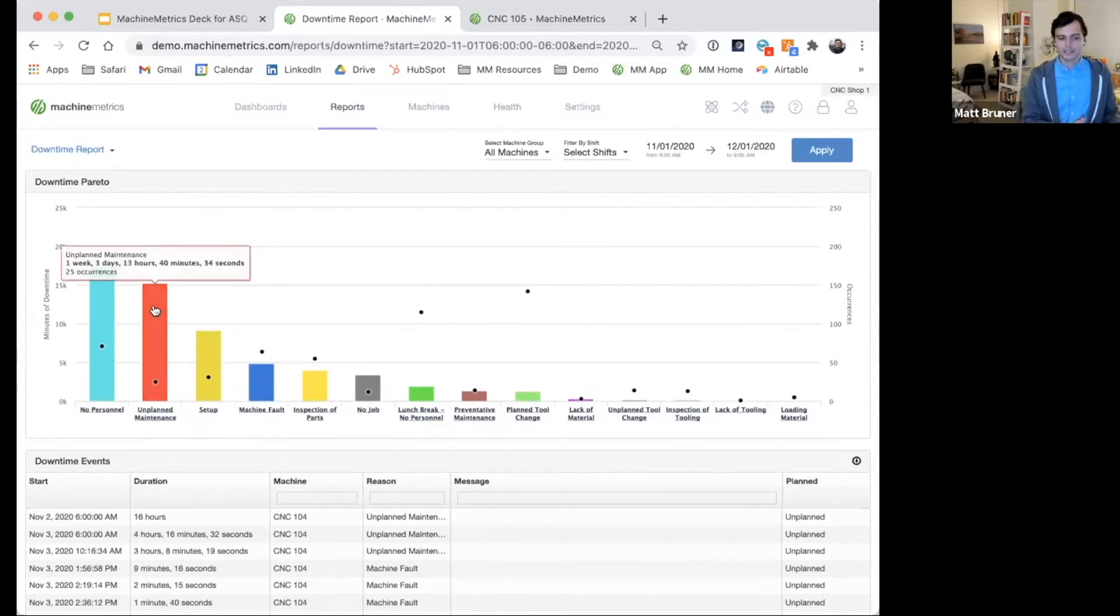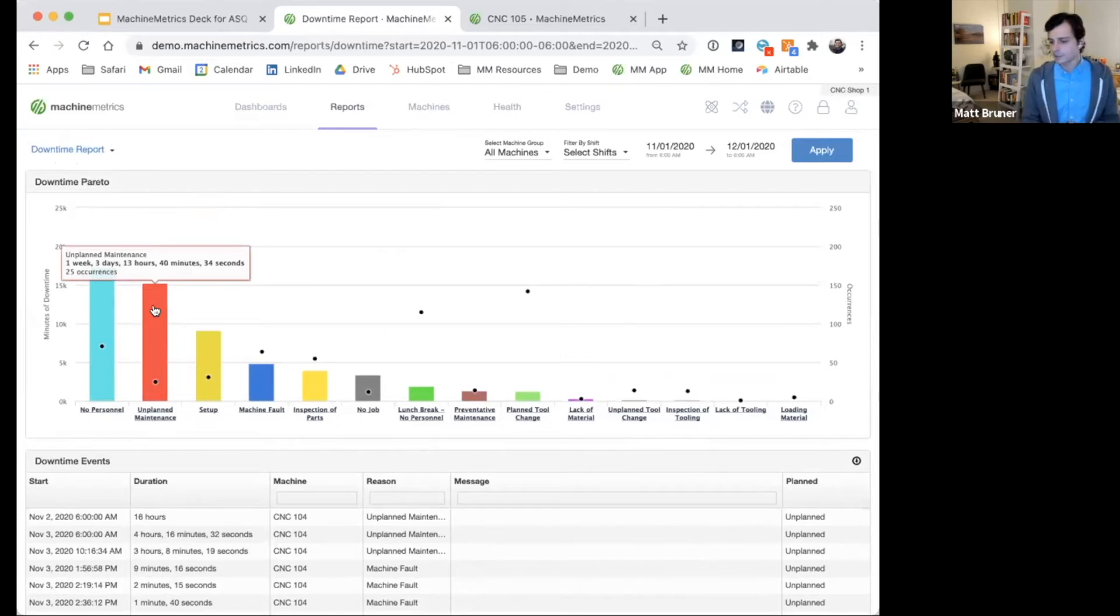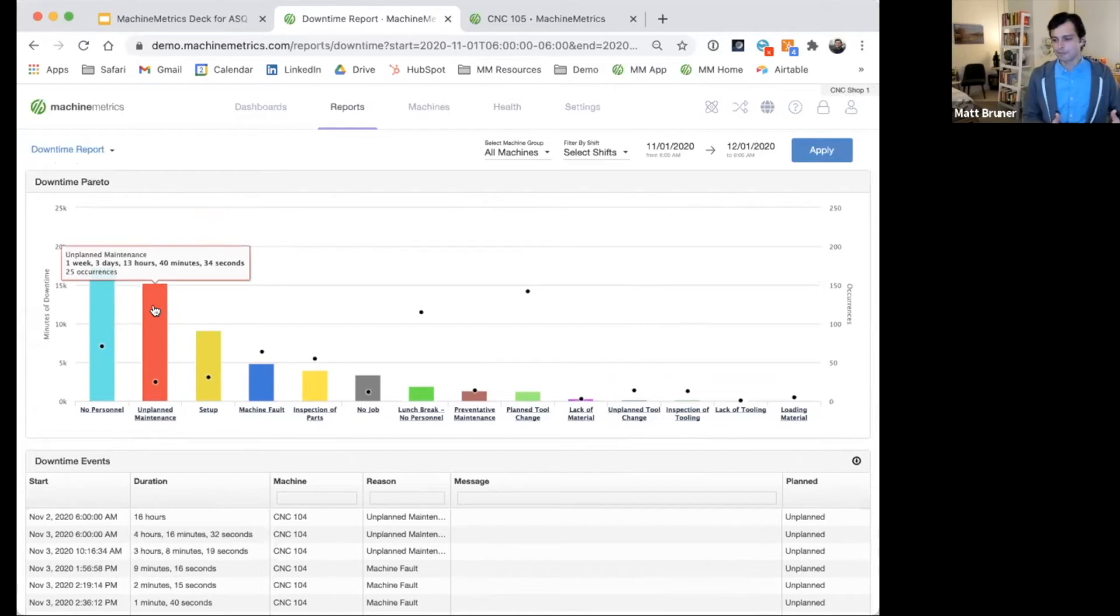for instance, unplanned maintenance accounted for one week and close to three and a half days' worth of downtime. Obviously, we want to help mitigate this from adding up in the first place.